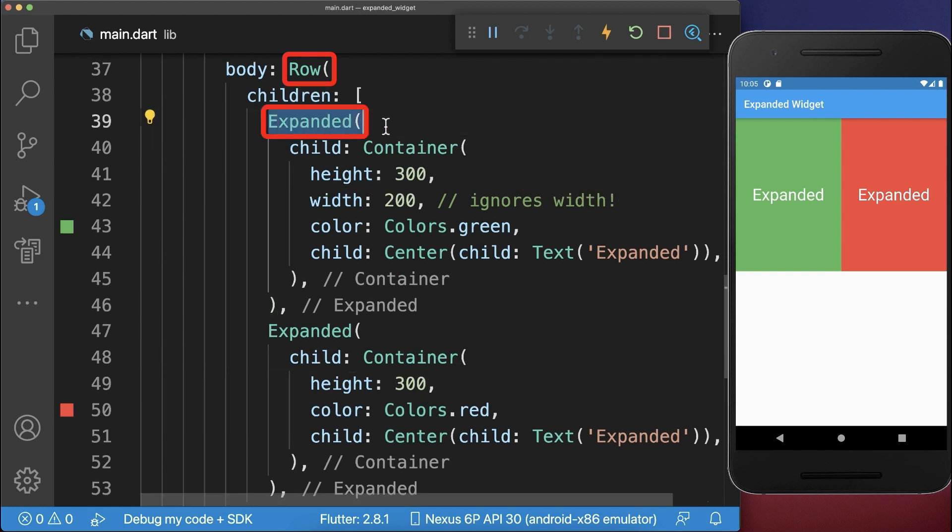And finally, the expanded widget can be only used inside of a row or column and needs to be the direct first child.